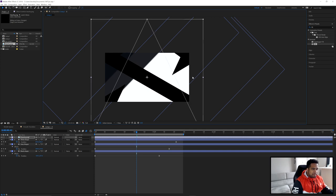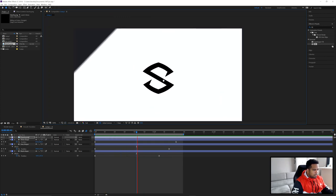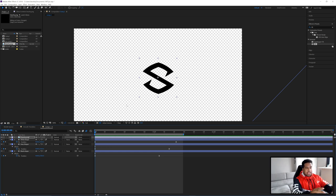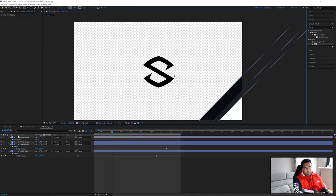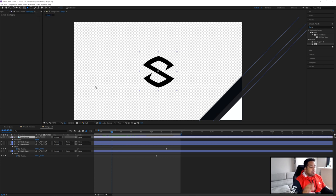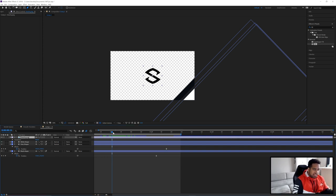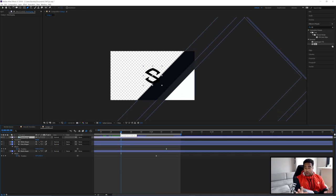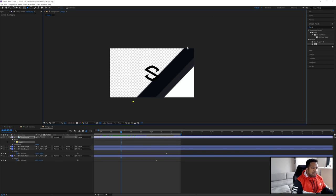Now I'll bring in my logo — this can be substituted with text. Use Alt+Scroll to zoom in and hold Space for the hand tool to move around. Hold Alt+Shift and drag an anchor point to scale the logo down. Now to mask the logo so it appears as the shape passes through: go to your PNG layer, select the Pen tool, and scroll through the timeline to find where the shape first starts interacting with the logo — that's where you'll start your mask.